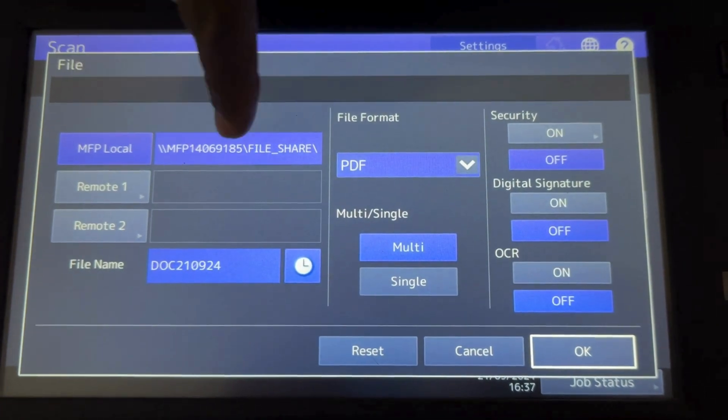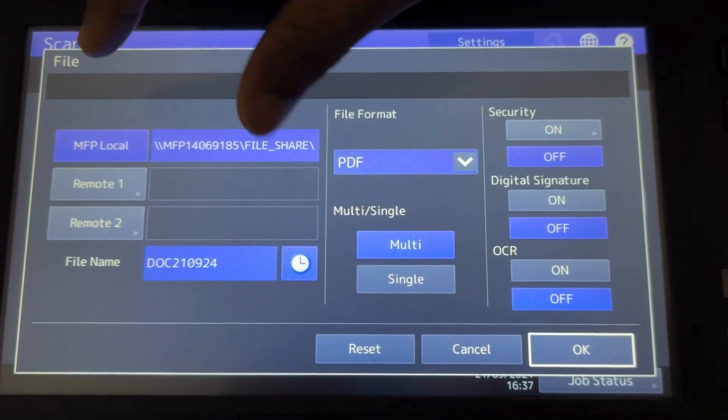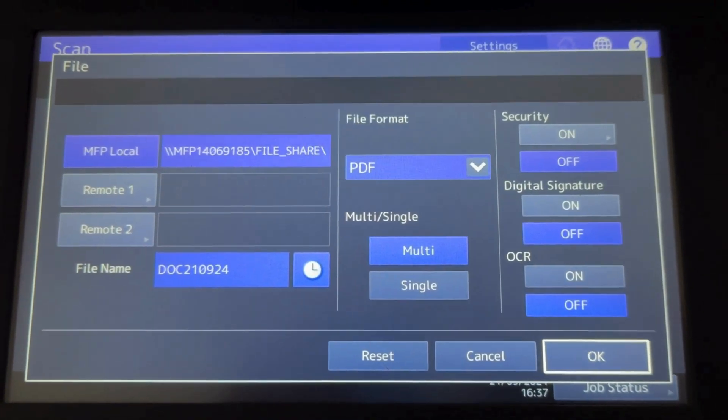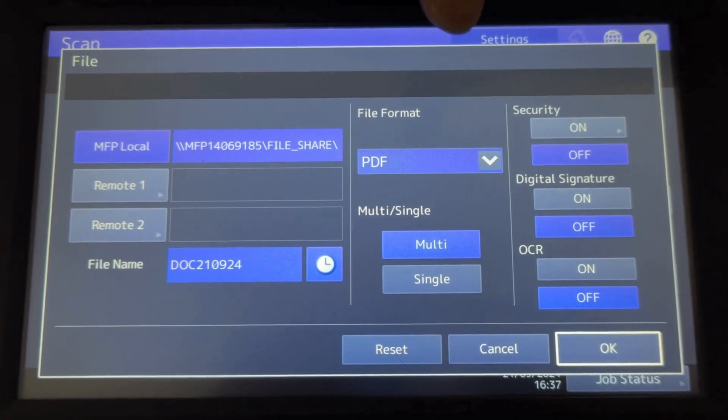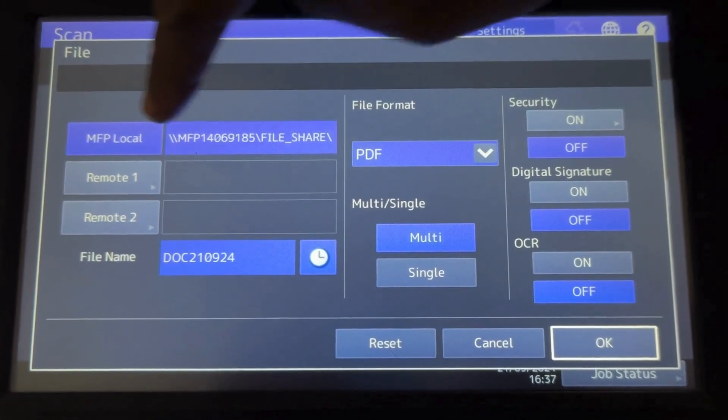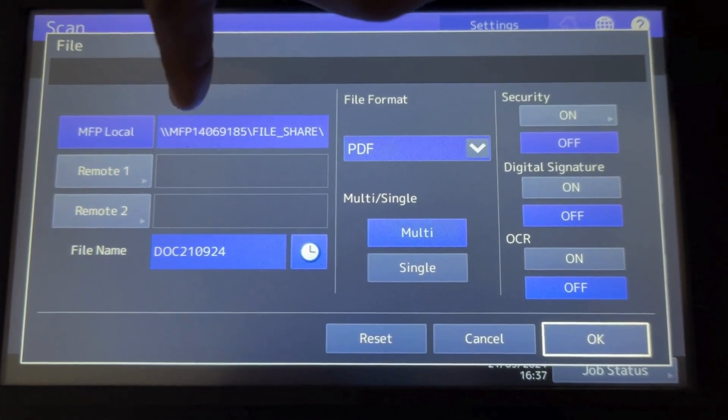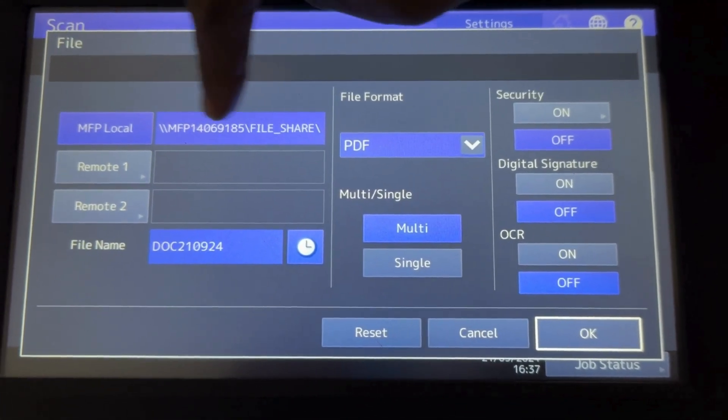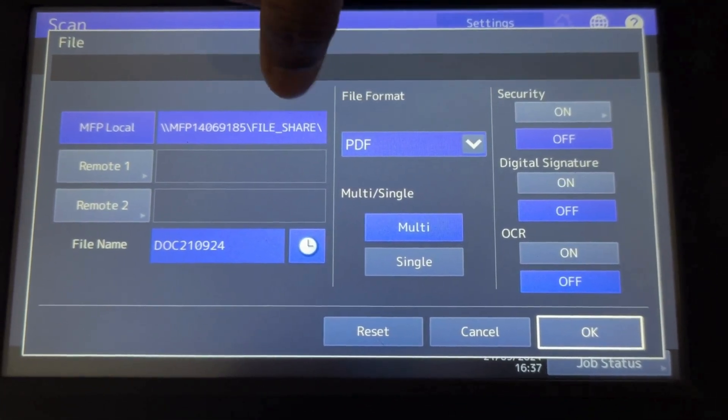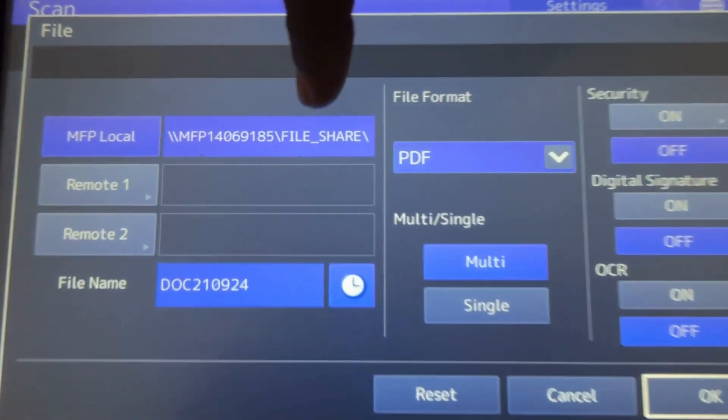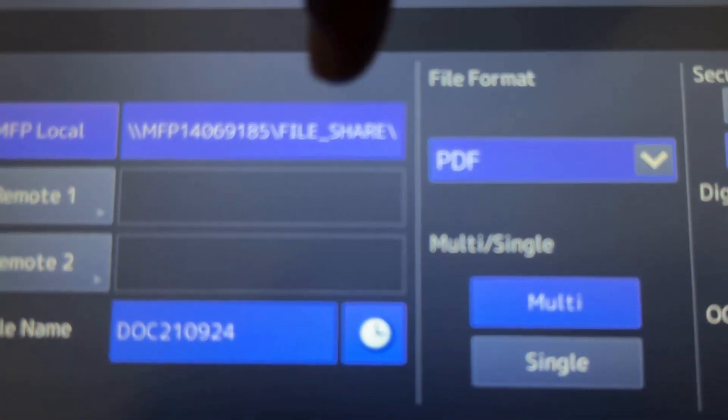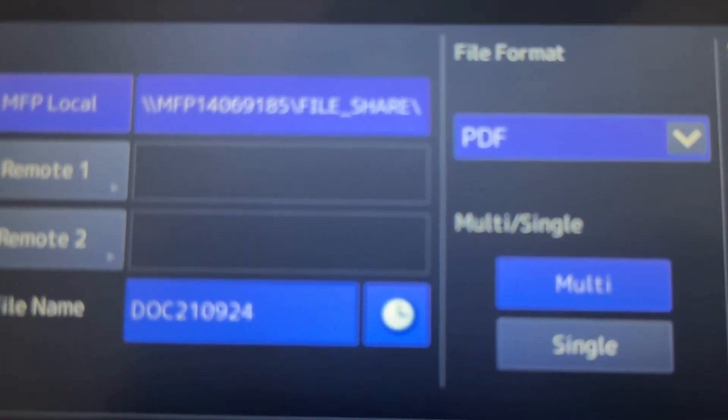This is the MFP local. This means whenever we're scanning, the scan will go to the machine itself. There's also a browse file share option - the file underscore share option.